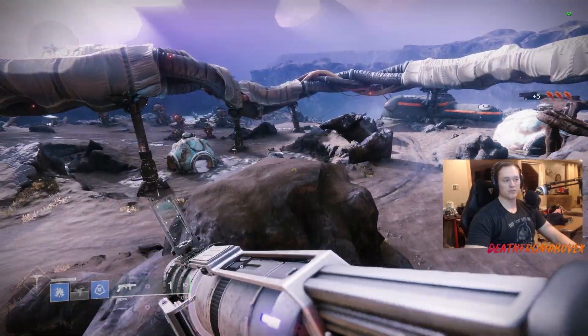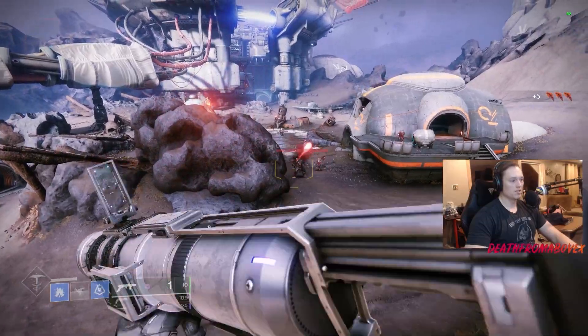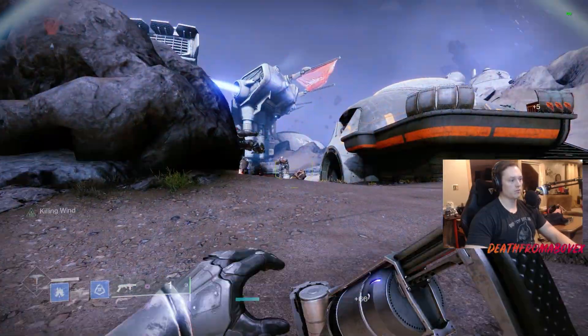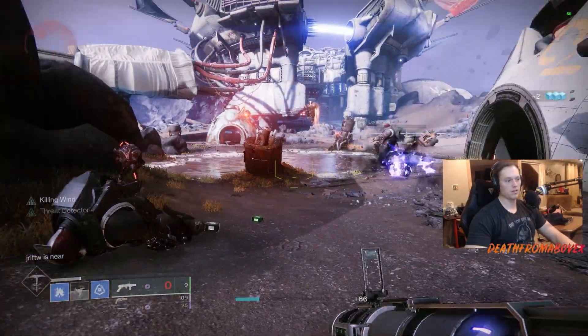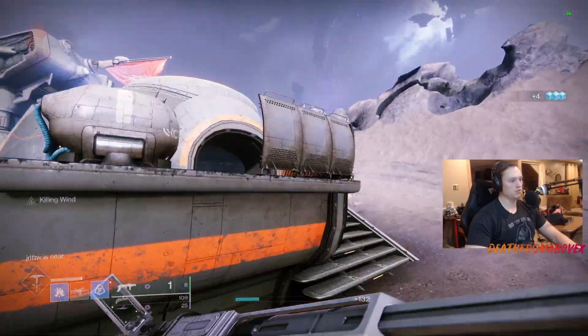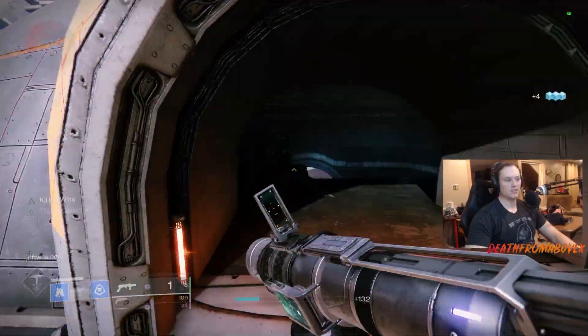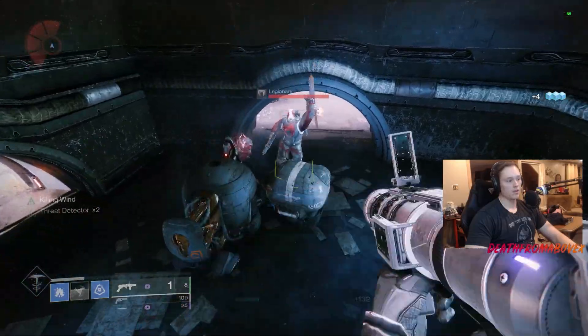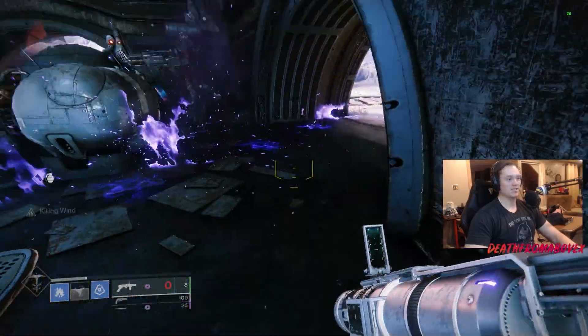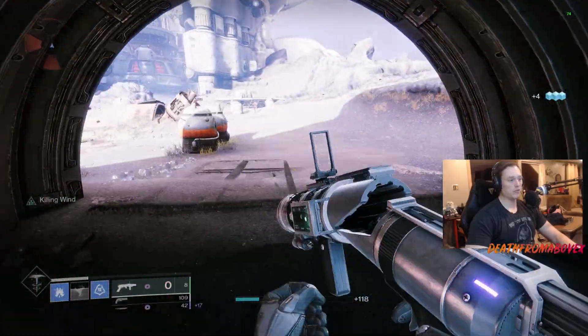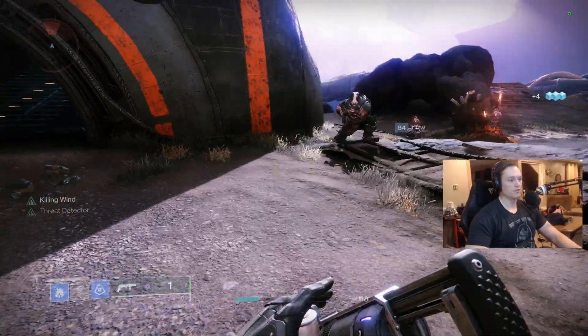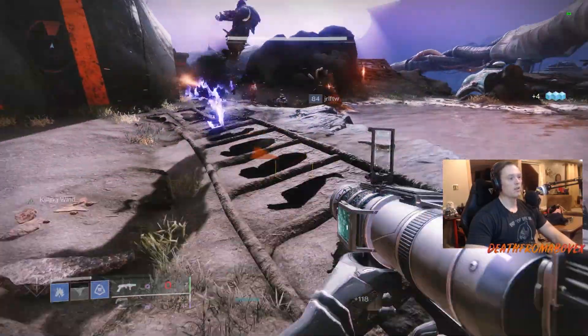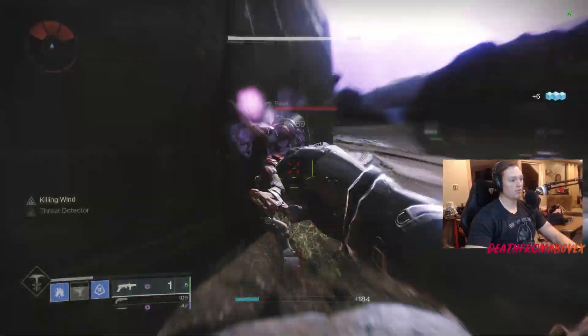But the good thing about this is even though I pick a winner, you don't have to. If you got both of them, use them both situationally. When it's void burn use them for void burn, when it's solar burn use it for solar burn. If you want to use one for a specific shield, use that one. The good thing about Destiny is you can keep both of them. I'll pick a winner because this is a YouTube video and a live stream.